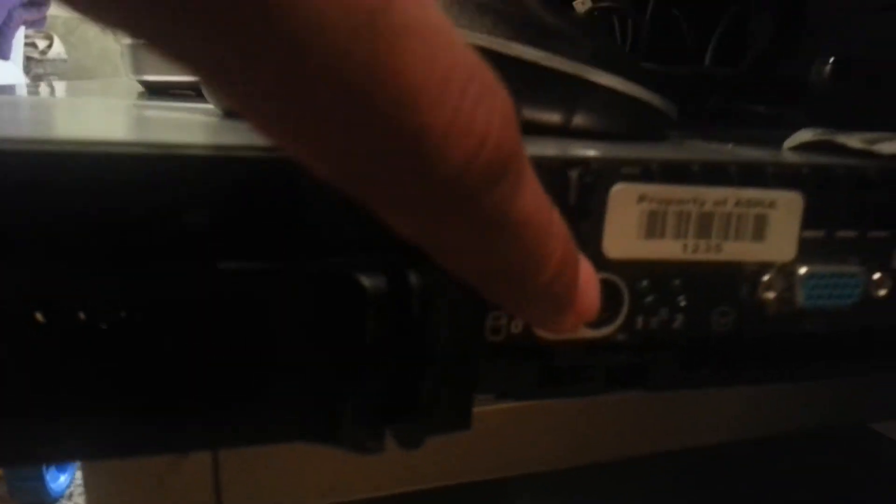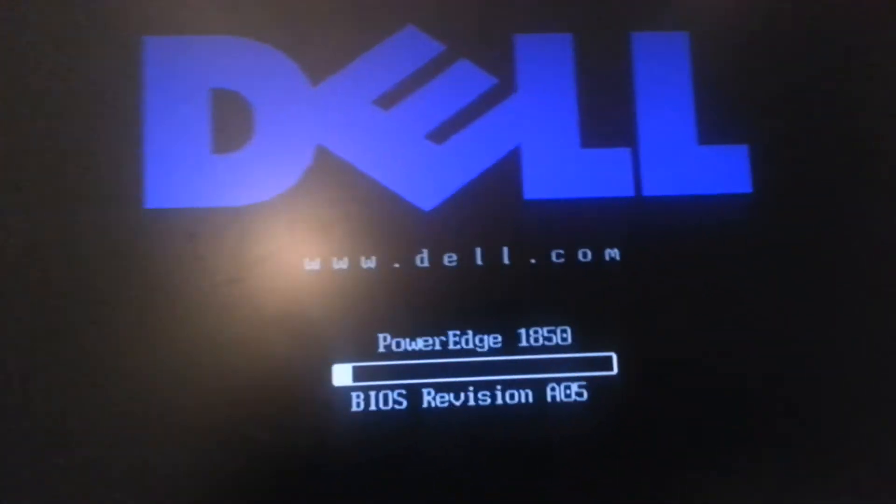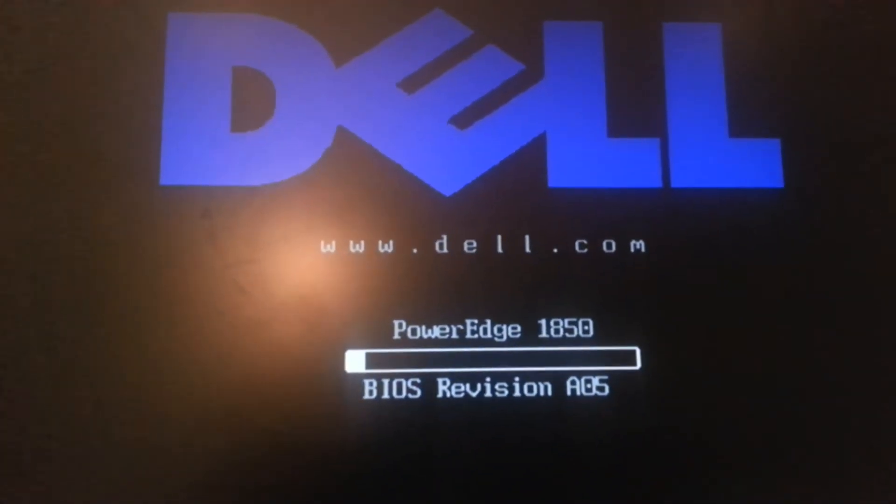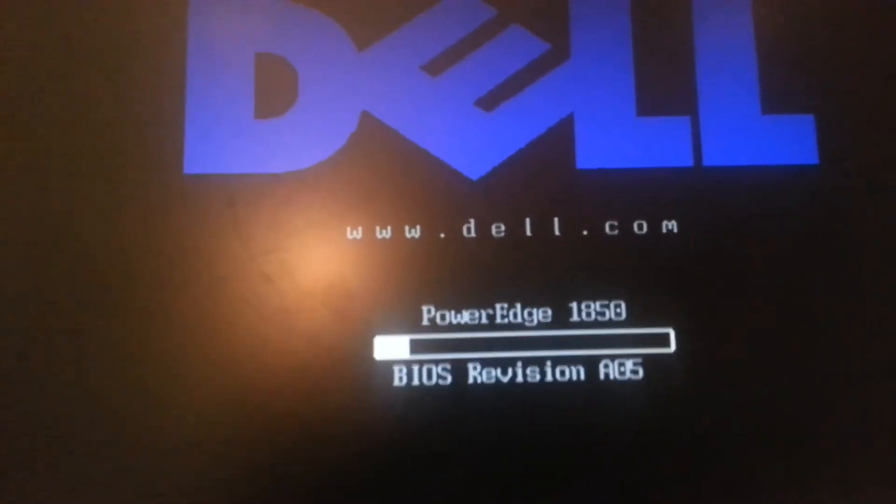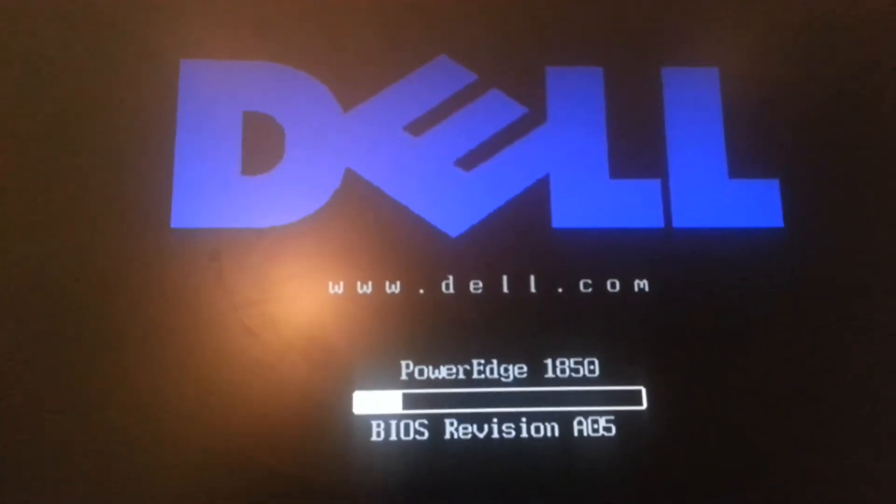This is the front of the server right here. It has a DVD drive. Power is not on yet. When you turn it on, let's see how loud this thing is.